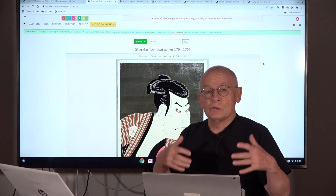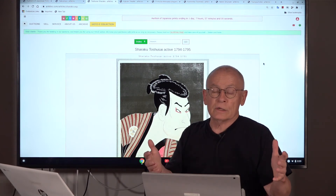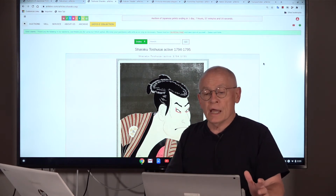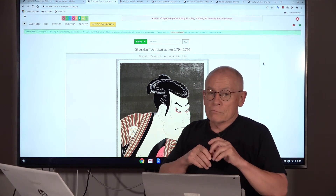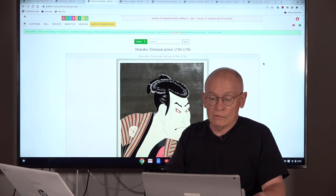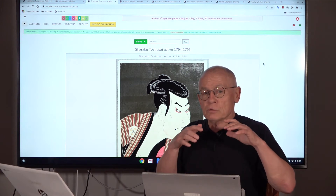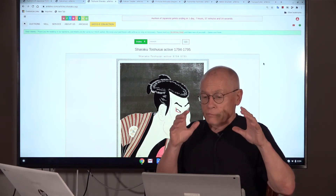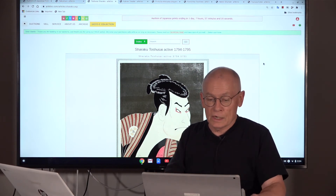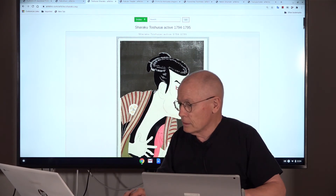Now let me introduce a few of the main artists who produced Yakusha-e. For the Edo period — the classical period of Japanese prints ending in 1868 — I want to mention three names: first, Sharaku; second, Kunisada Utagawa; and third, a school called the Osaka School, which was completely specialized in Kabuki prints, in Yakusha-e. And there is one artist named Hirosada Utagawa.